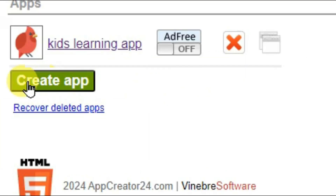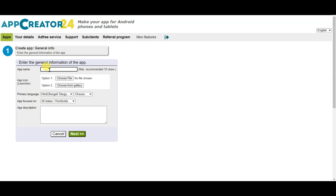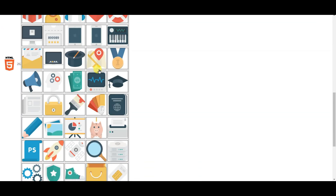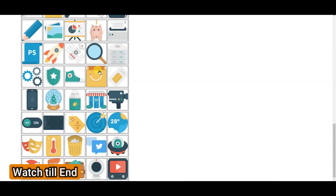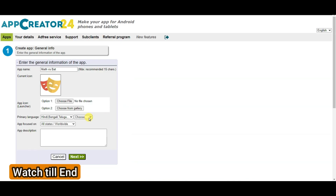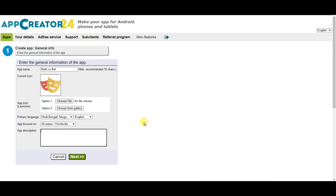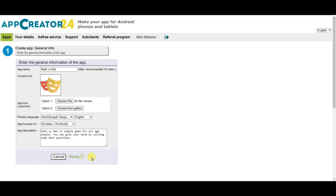You can click on the create app button. Now you can type your app name. You can select your app icon by clicking on the choose from gallery button. Here you can see there are lots of app icons — you can select any of them. Now select your language. Type your app description, and after typing the description you can click on the next button.